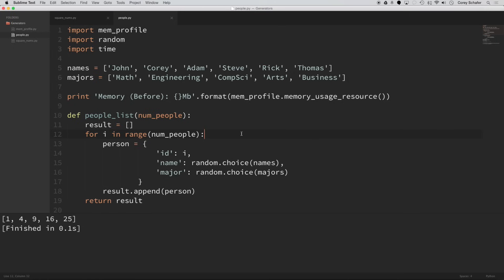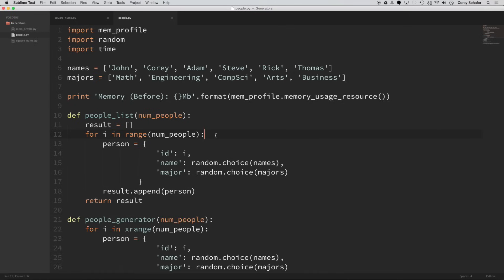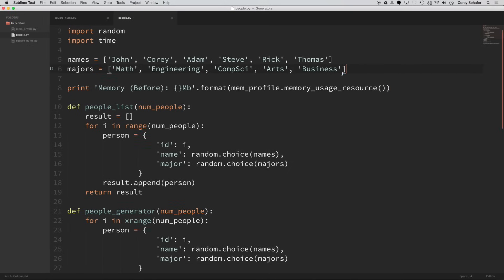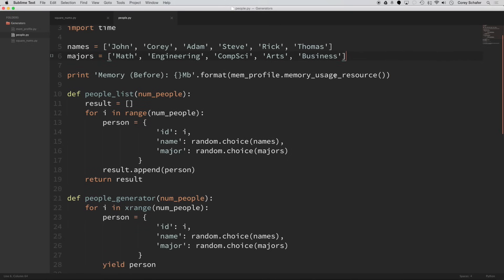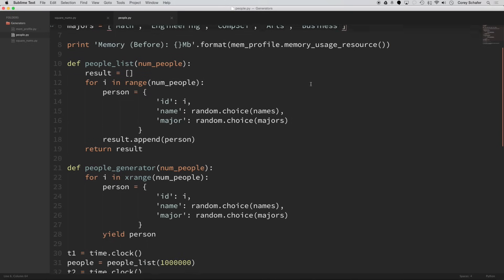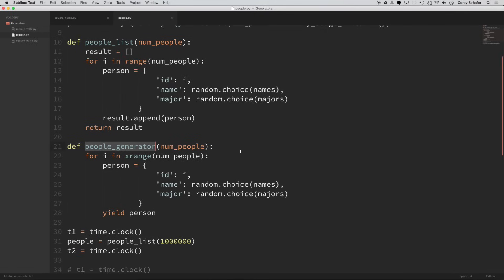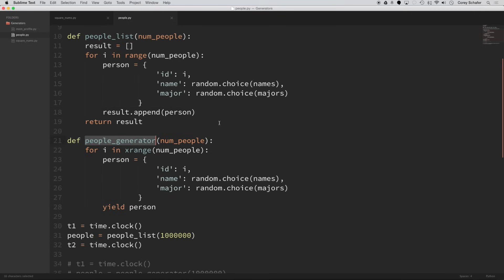So I have a file here where some of this stuff you don't have to worry about, like these lines here, I'm just printing out the memory. And then these names and majors, these are just going to be used to make some random values. So I have two different functions here. One of these is going to make a list and one of these is going to be a generator. And they're both returning the same values.